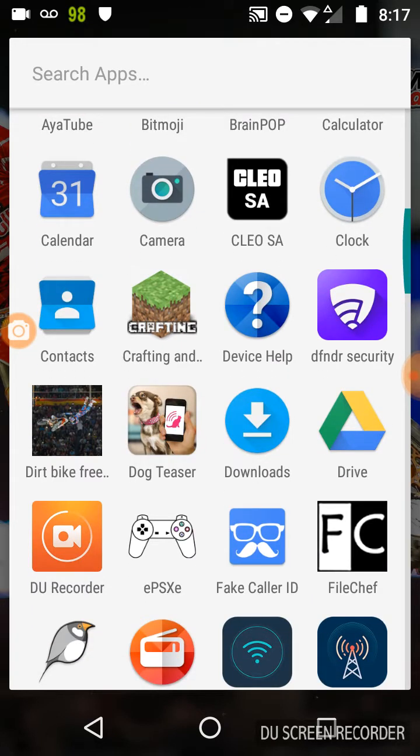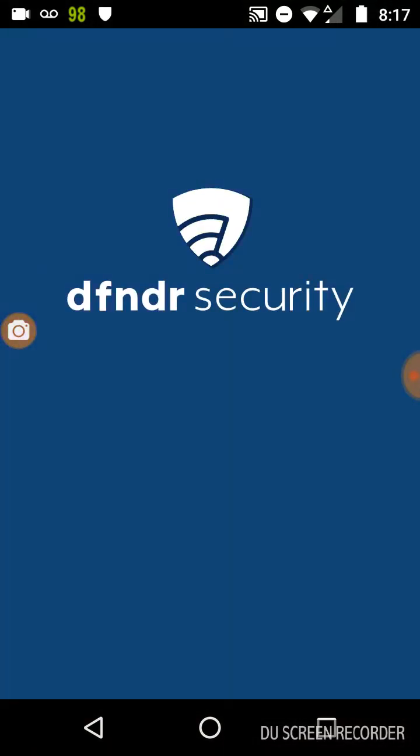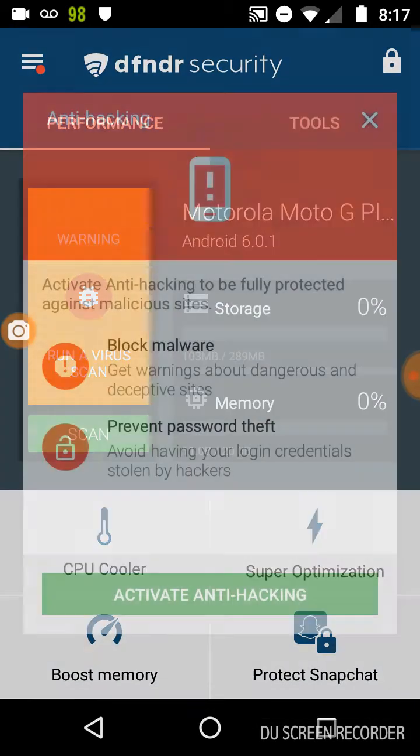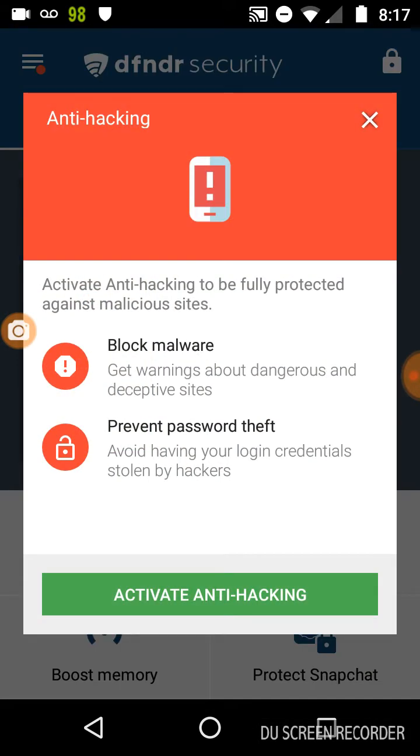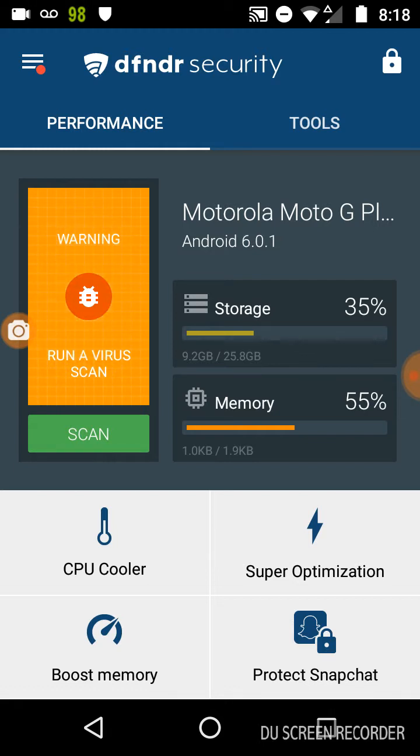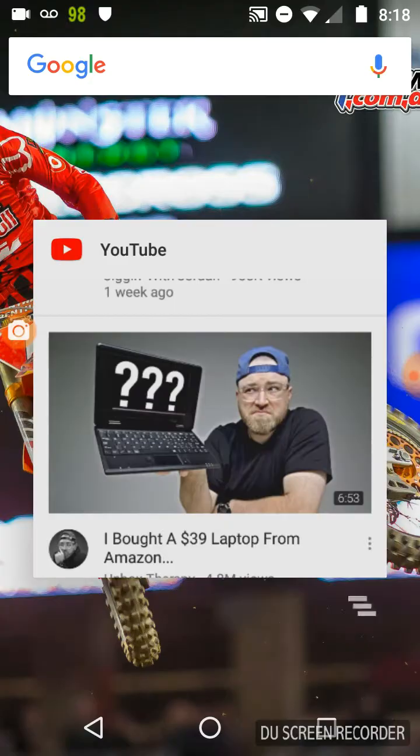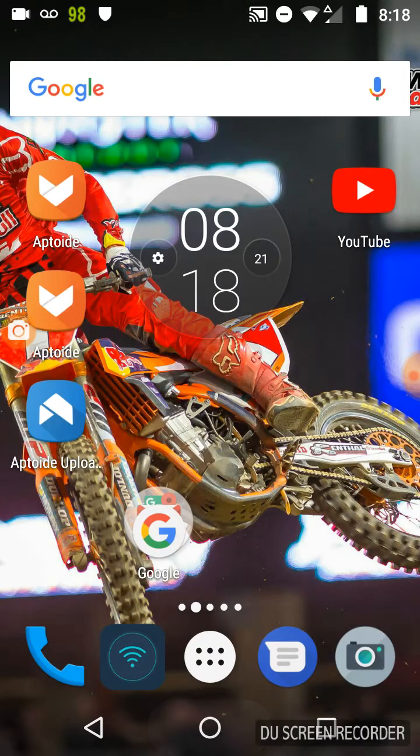If you want three apps, you want to get Defender Security. This app acts kind of like an antivirus. It tells you if there's any bad apps on your phone and you can run a virus scan, all sorts of stuff like that, protect apps and stuff like that.